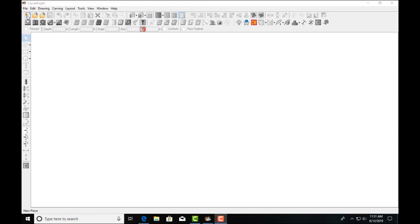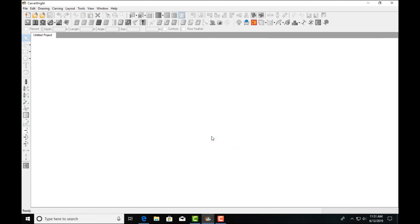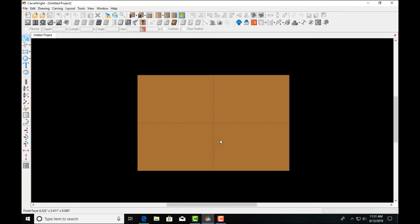Let's explore the text tool in Designer Pro. Let's start by creating a new project. 12 by 8 is a good demo size, three-quarter inch thick. Let's click OK and our board appears on the screen.